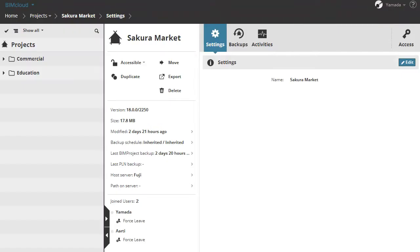The Projects page lists the projects organized into folders which you have access to. You can use folders to organize these projects in any way you like.